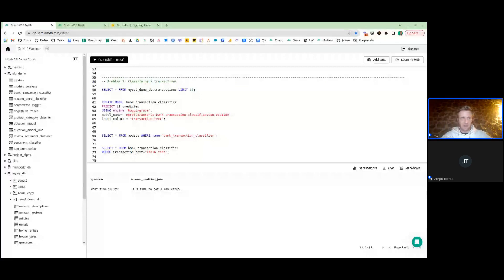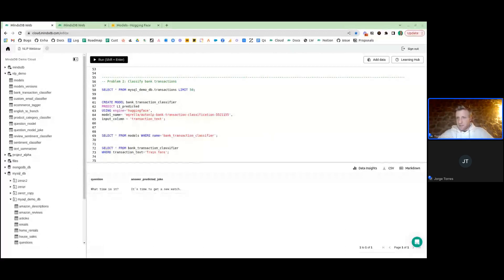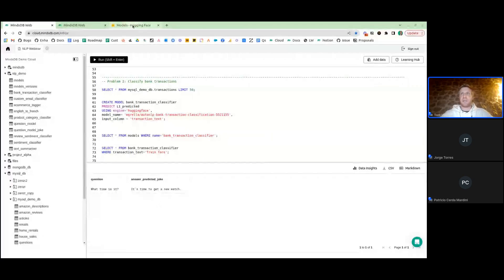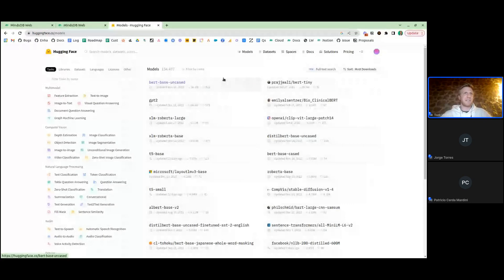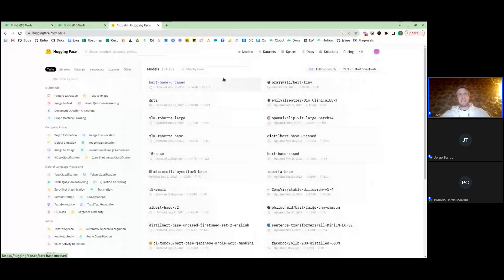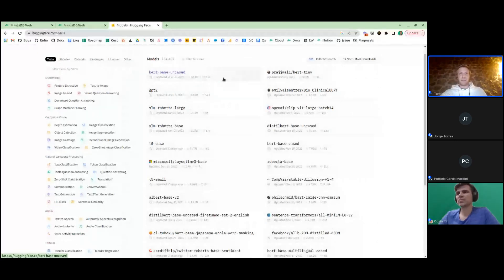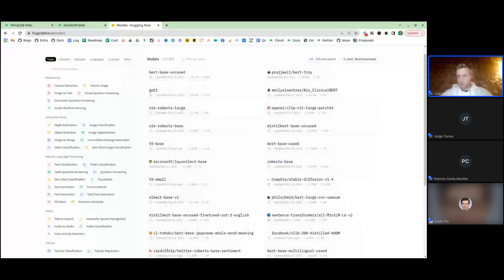Q: Are most models from open source — is it free to download or use in MindsDB? Short answer: yes, but it depends. For HuggingFace, these are all open source — some have slightly specific licenses but in general they're open source and usable through the transformers library. What we're essentially doing is downloading the model, storing it with MindsDB, and allowing you to access it in a really easy way.